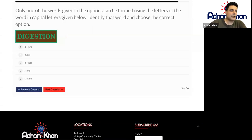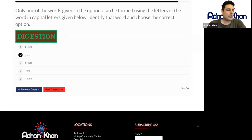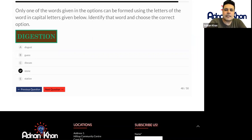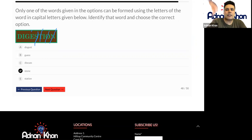Let's try another one then. Check this particular word. Can this be made from digestion? Do we have an S? Yes. Do we have a T? Yes. Do we have an O? Yes. Do we have an N? Yes. Do we have an E? Yes. Excellent. Well done. So stone will be it. Let's go for that one then.